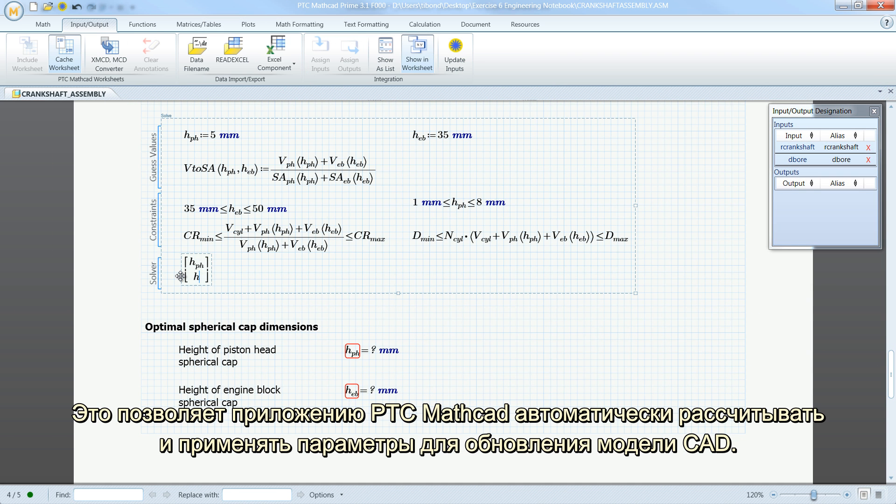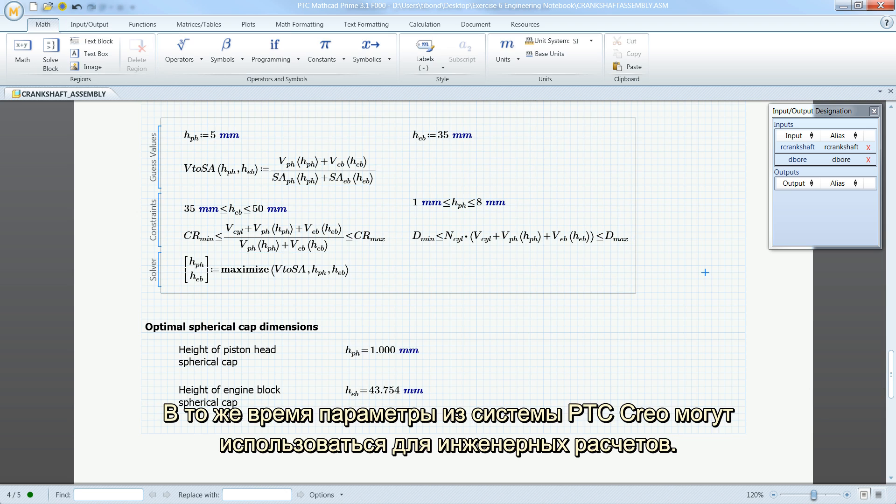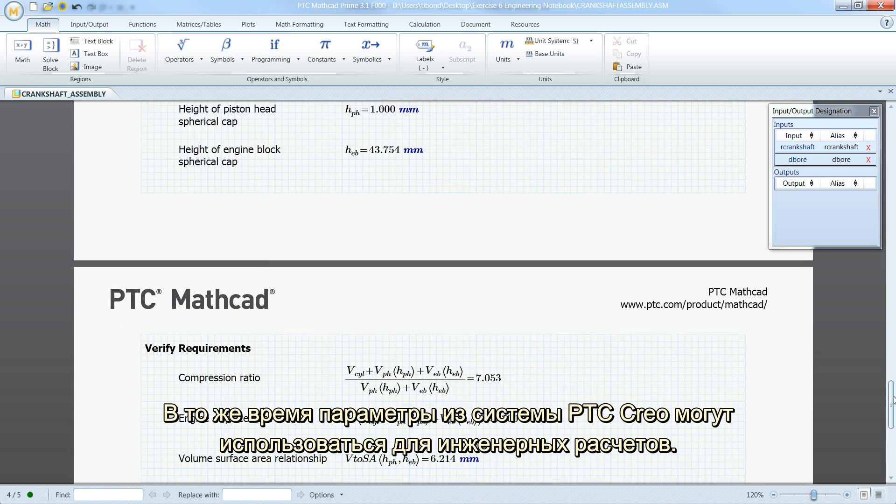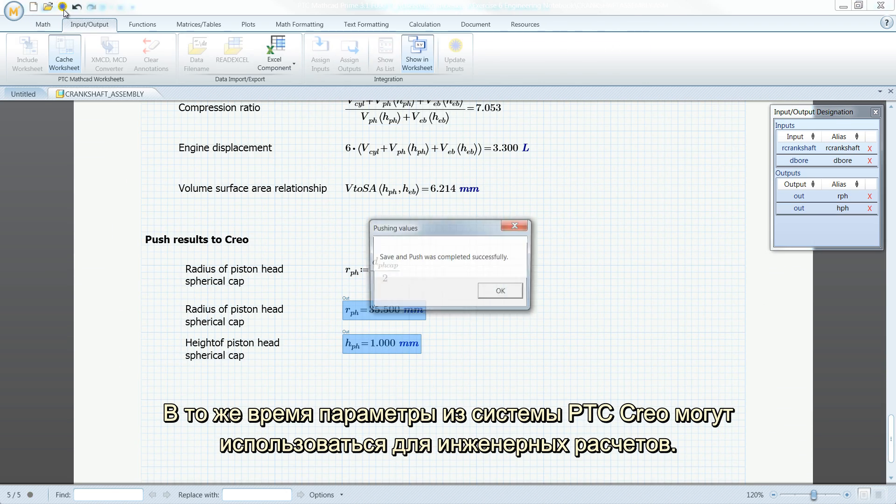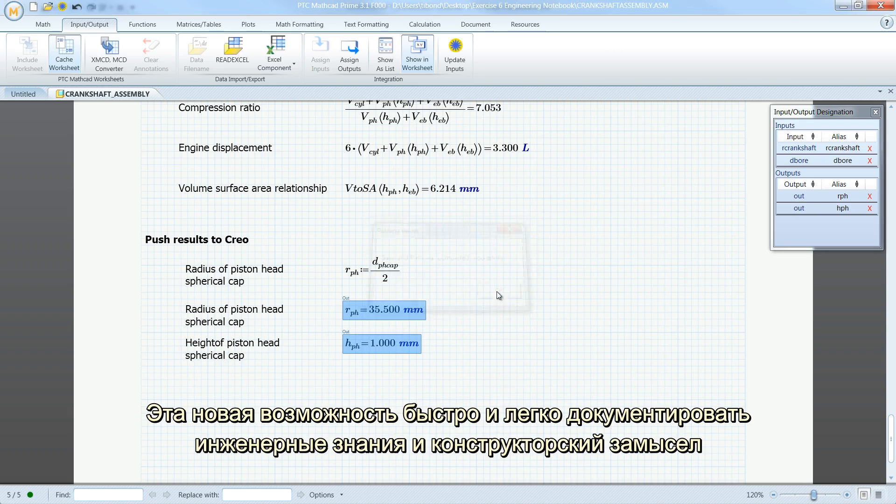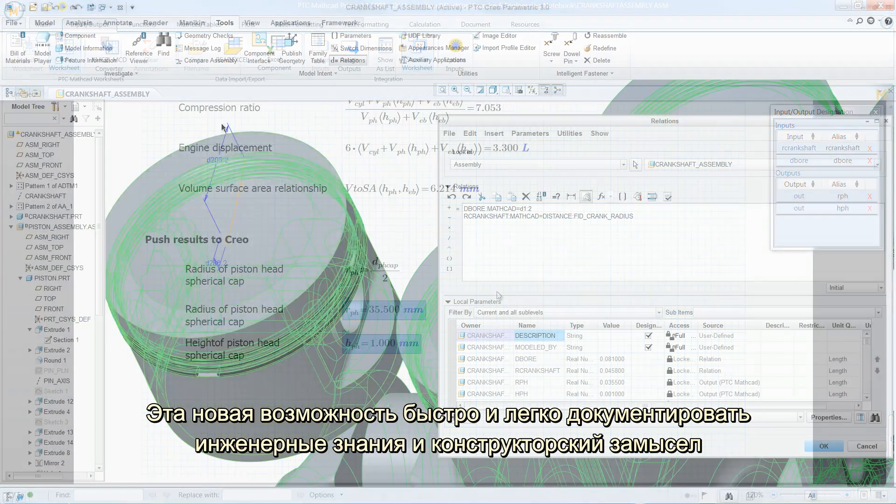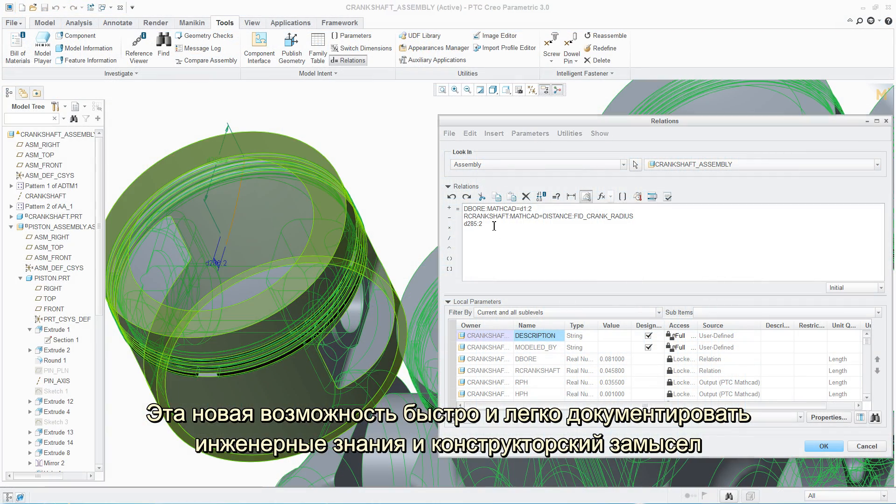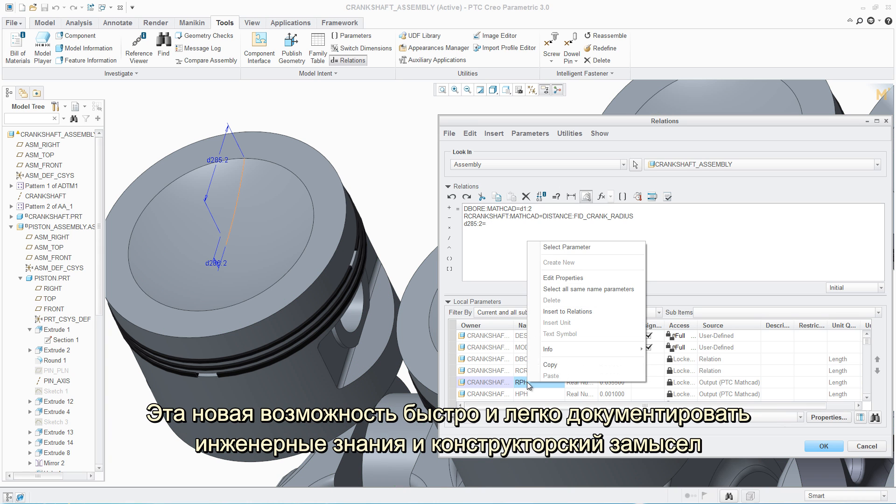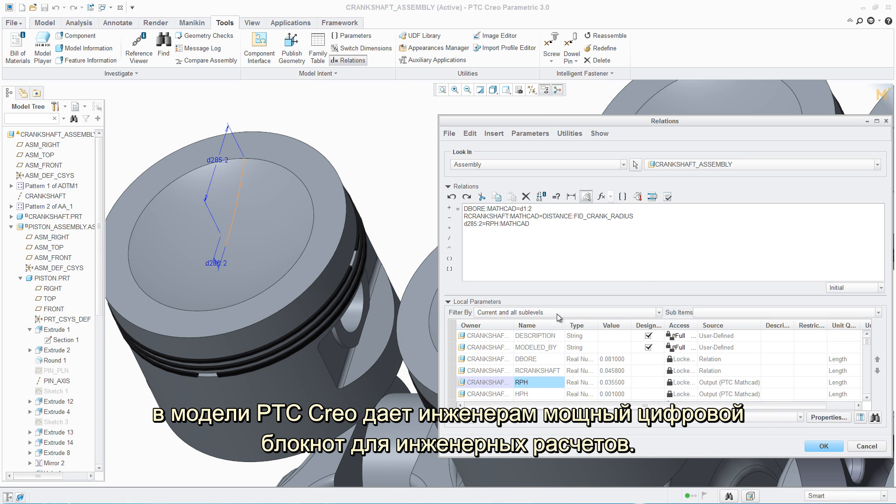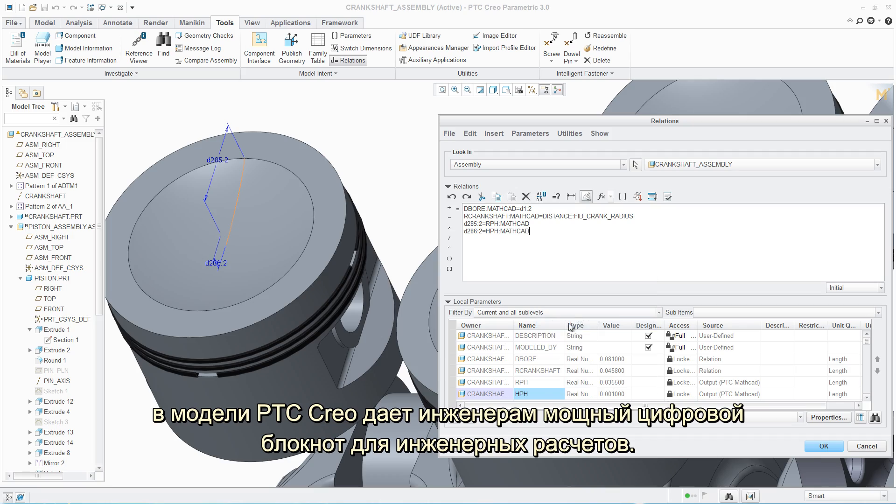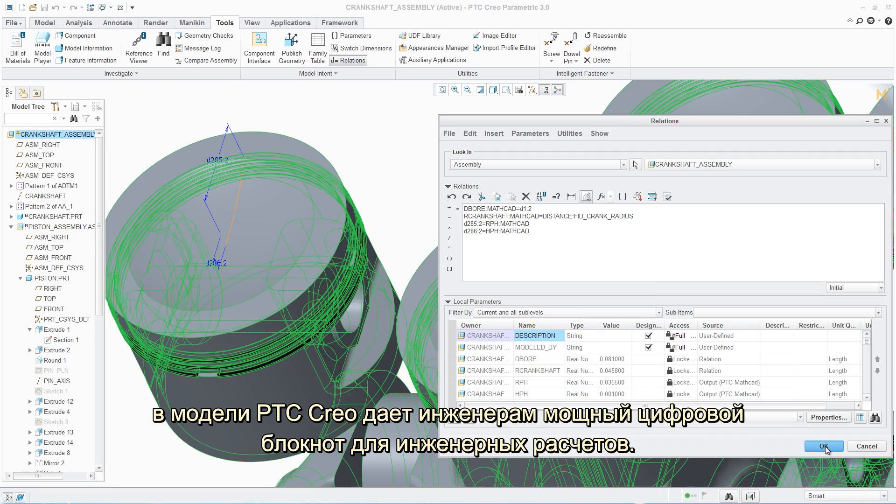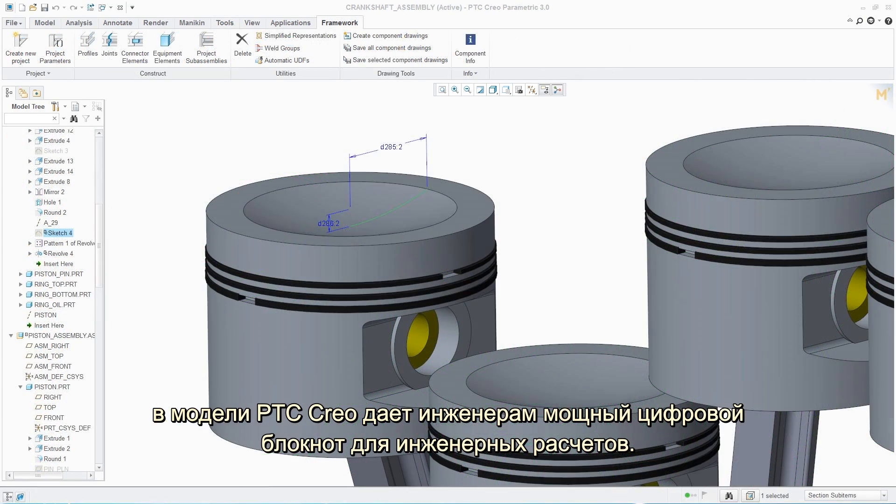This allows PTC MathCAD to automatically calculate and drive parameters to update the CAD model. At the same time, parameters from PTC Creo can be used to drive engineering calculations. This new ability to quickly and easily document engineering knowledge and design intent inside the PTC Creo model provides engineers with a powerful digital engineering notebook.